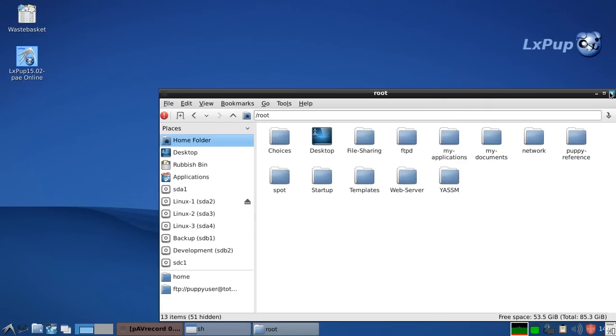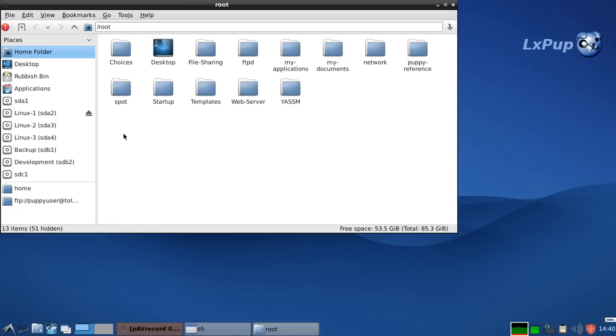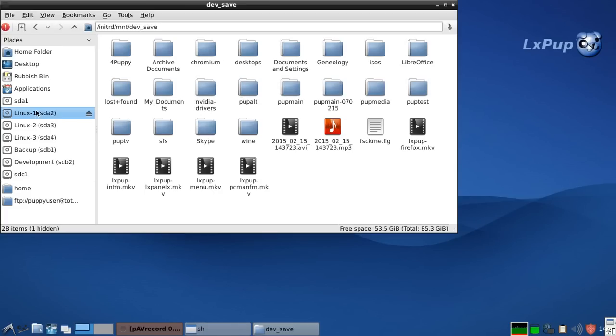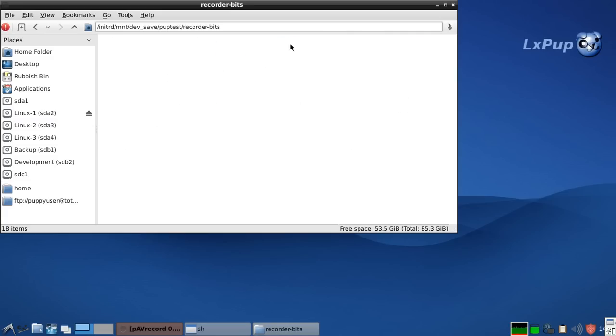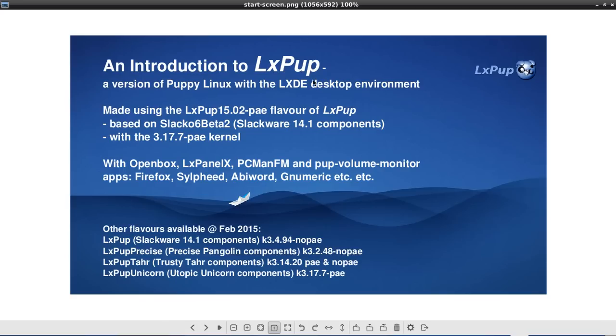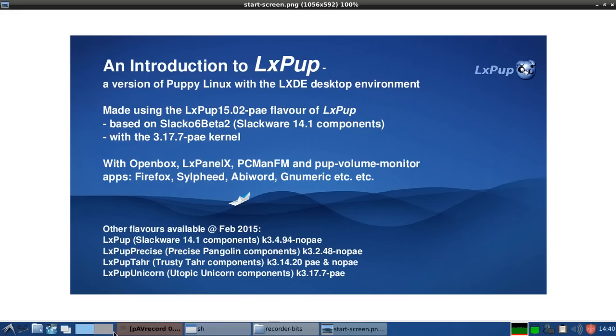To LXPUP, and I hope I've shown you some of the things that make LXPUP a unique operating system. I hope I've also shown you the speed at which it works. And I hope you go ahead and download it and enjoy it. Thank you for watching.